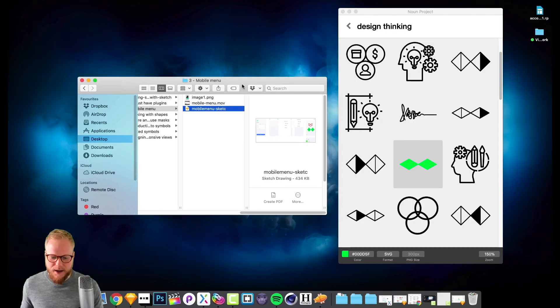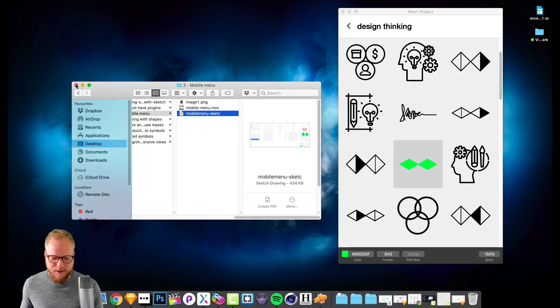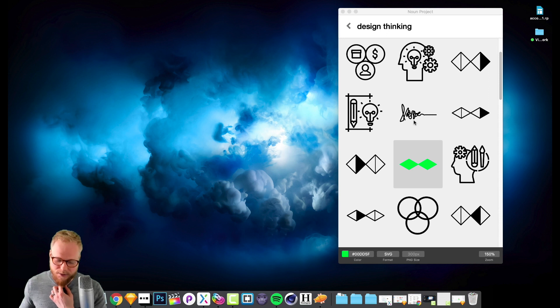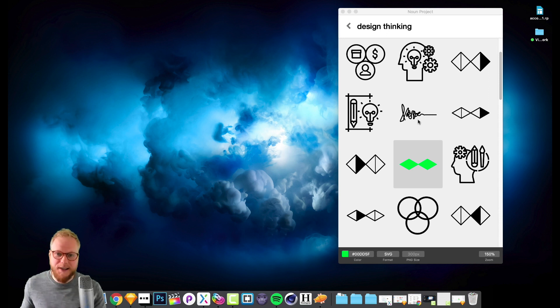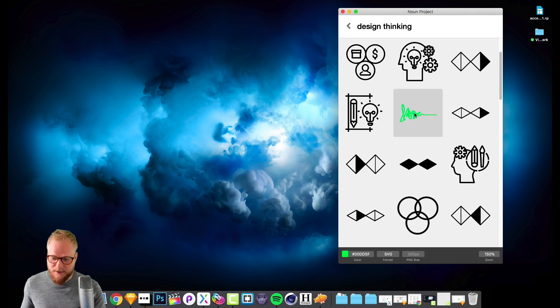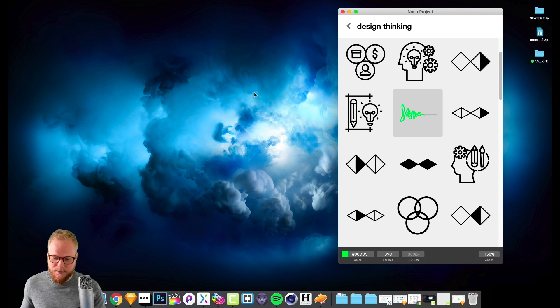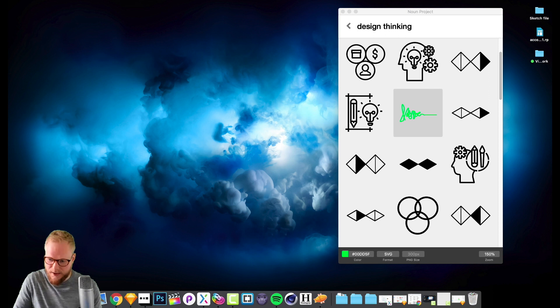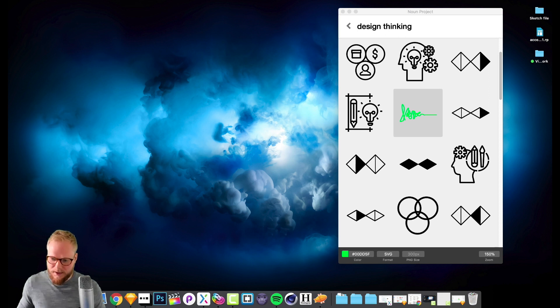You can also drag it on your canvas. So let's say if I don't want to use it for Sketch, I want to use it for Photoshop - it would work exactly the same way. I could even drag it on my desktop and it saves here.